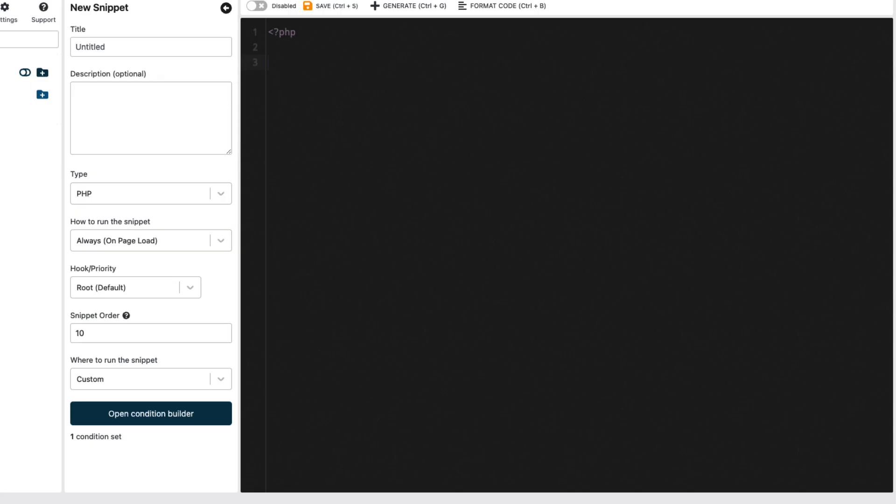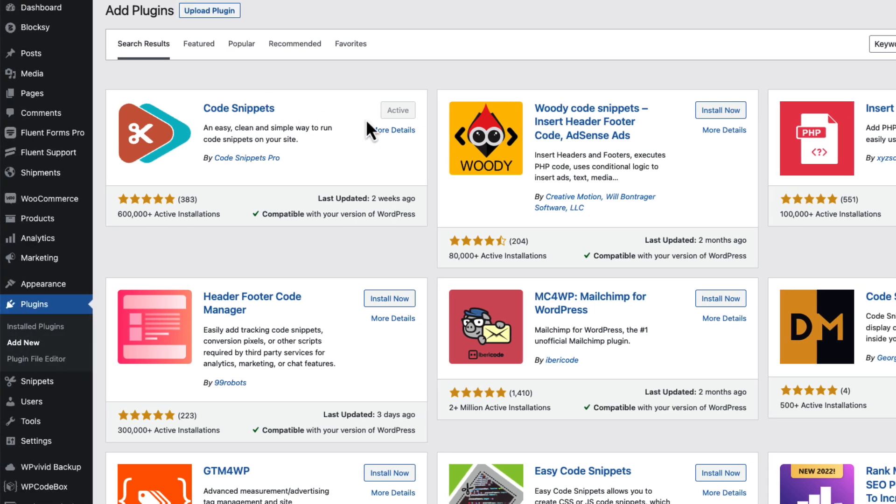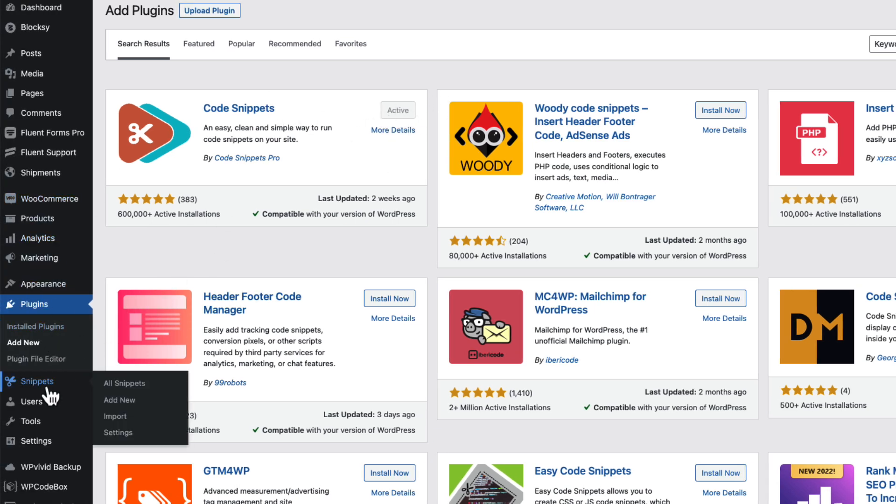In this video, I'm going to use code snippets plugin. So, I installed it and activated it. Now I'm going to go to the snippets and add new.